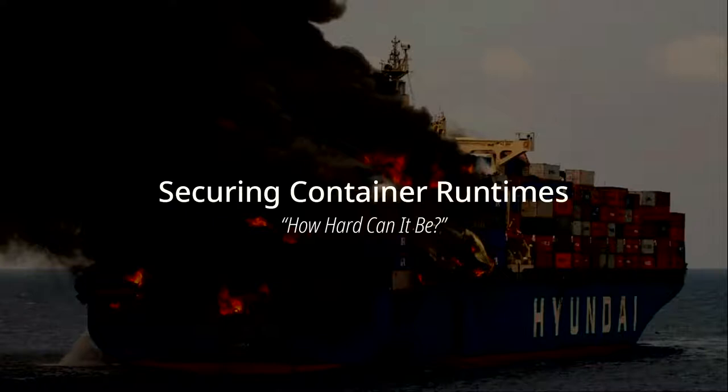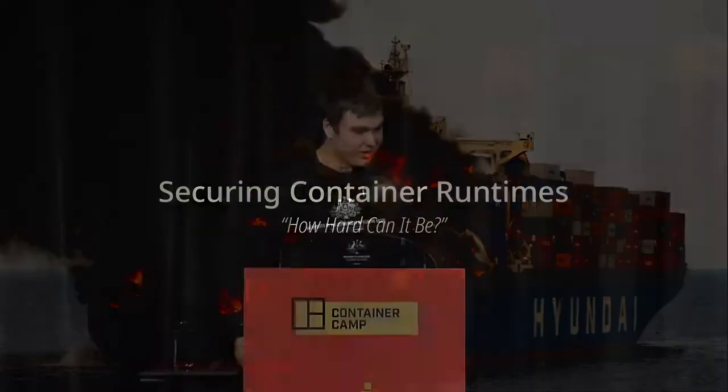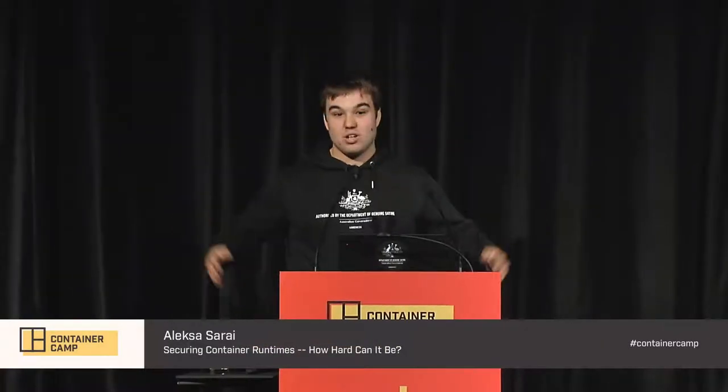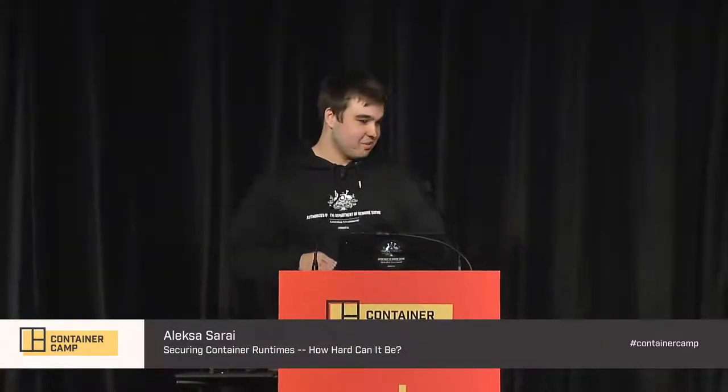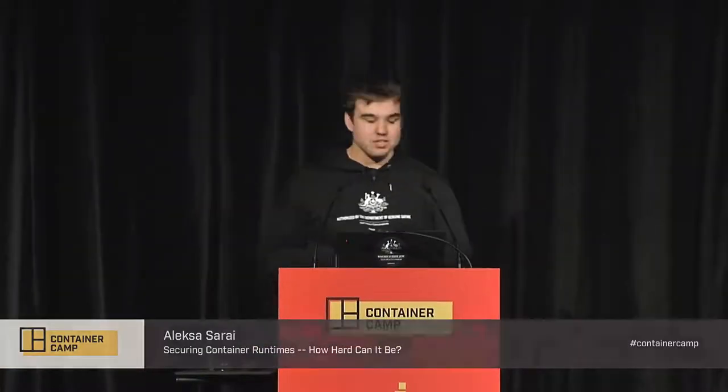Oops, I forgot to unlock my laptop. Okay. Alright. Hi, everyone.